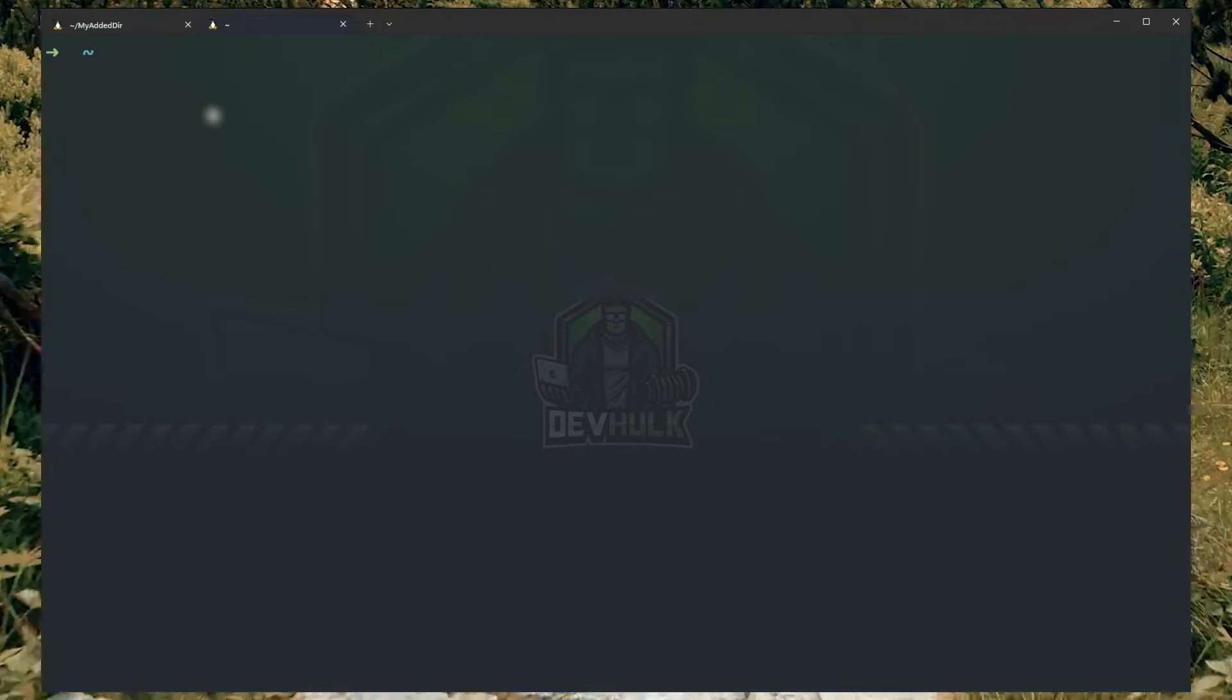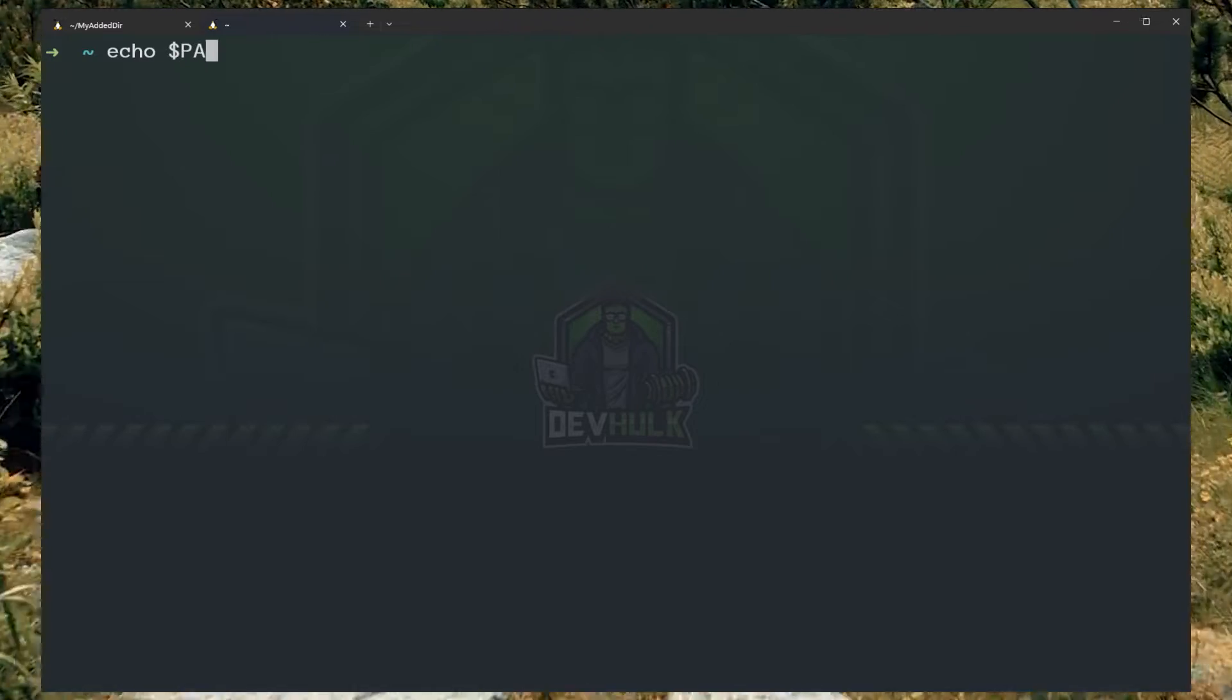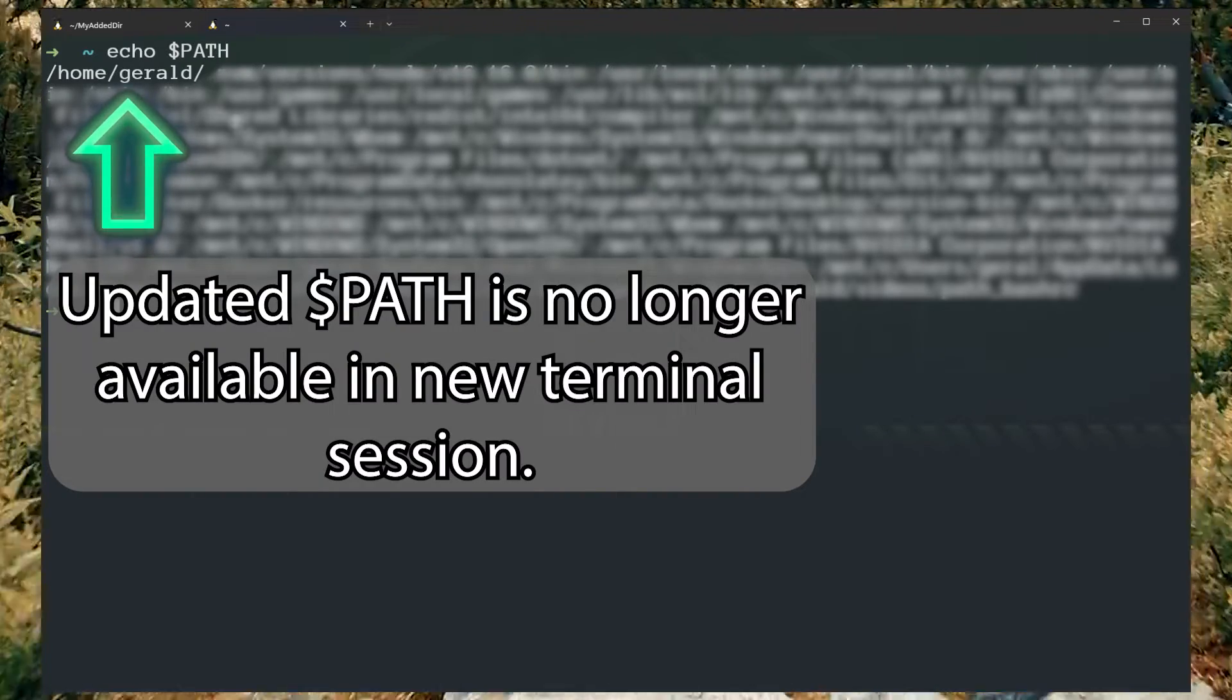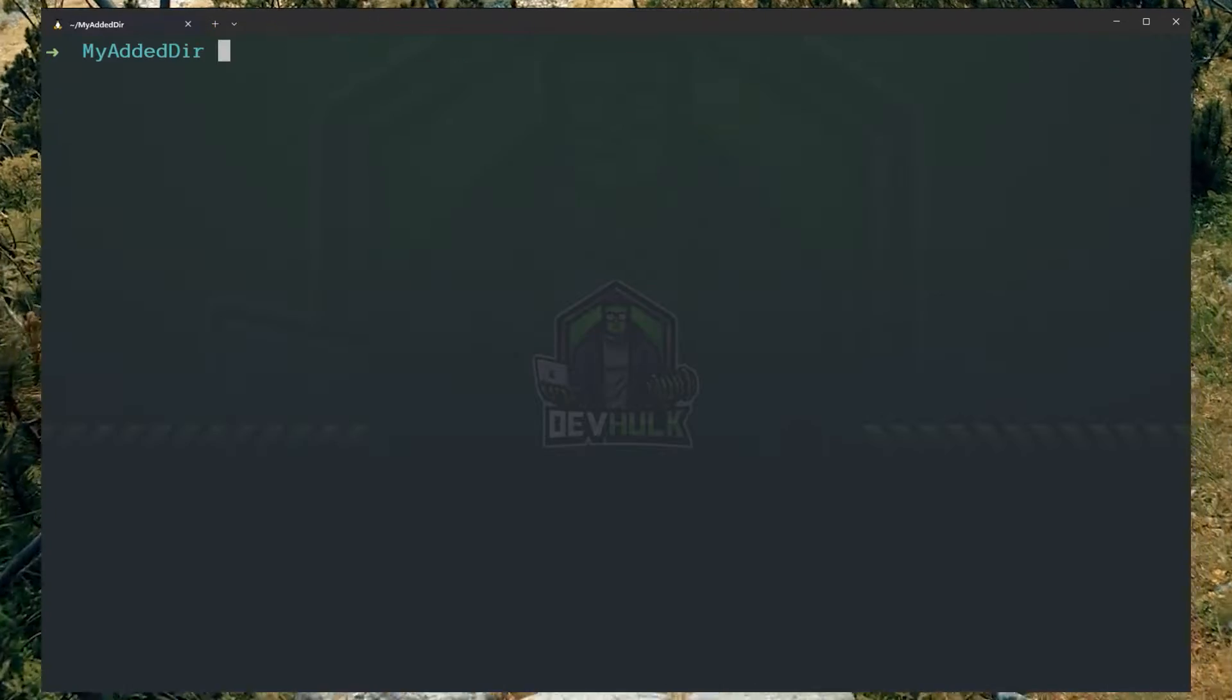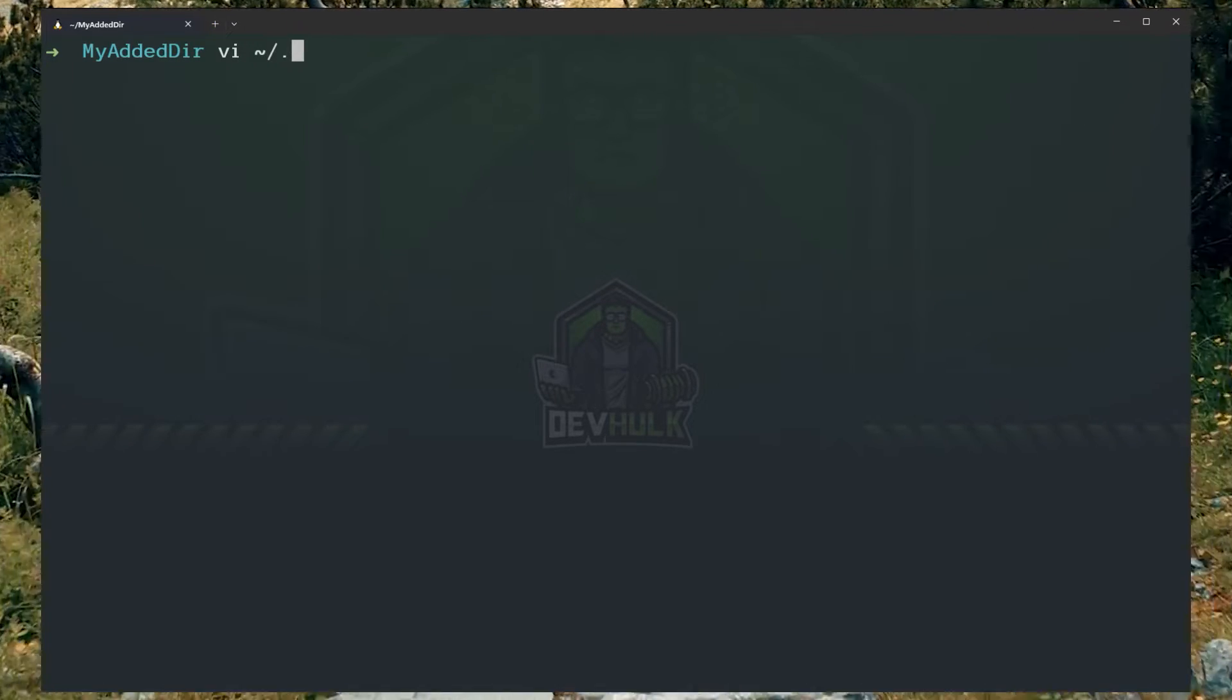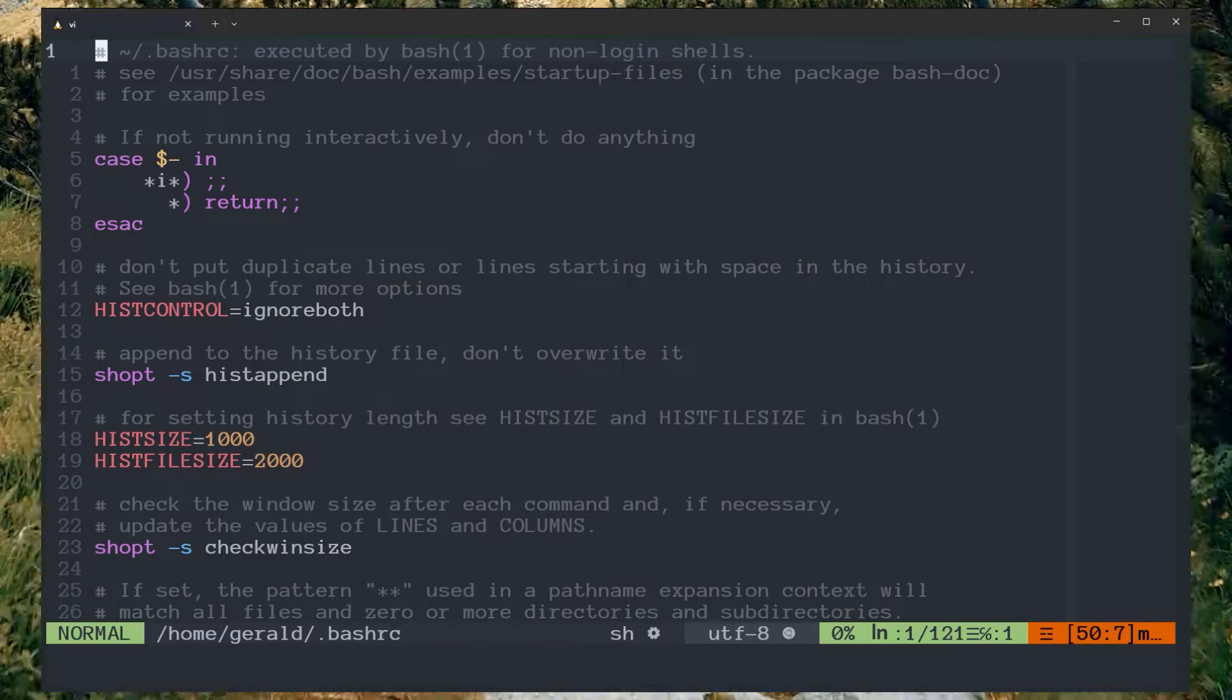But now if you open a new terminal, the path will revert and you won't be able to execute your code. In order to fix this permanently so every time you open a terminal it has your correct path is by using the bashrc.